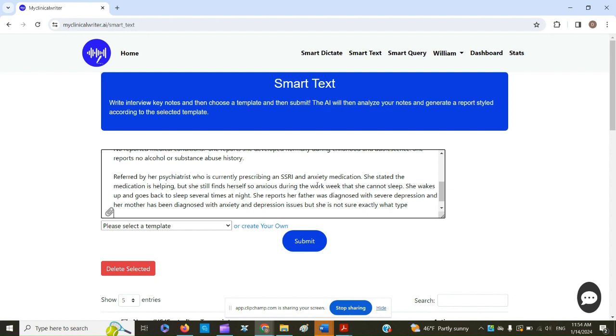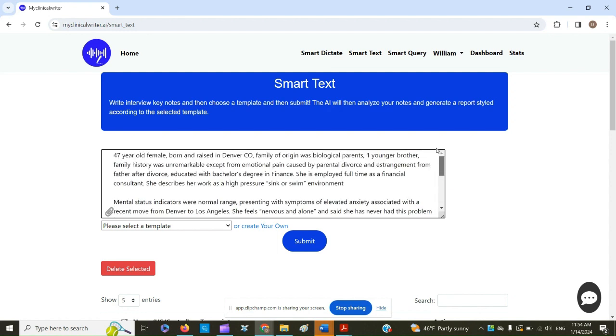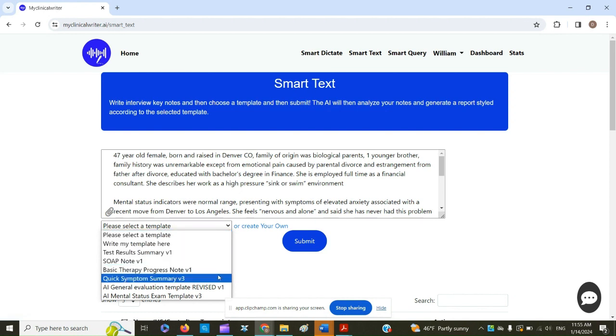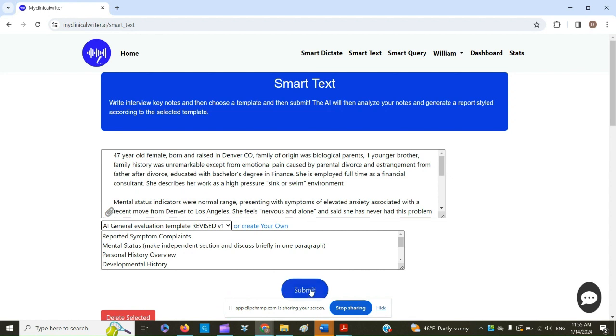So this is a fictitious person, but this is how it would work. I've copied this from my Word document directly into Smart Text. Now, I either select a template or I create one. So I select one of my templates. This is a report, so I'm going to select a report template and click Submit.